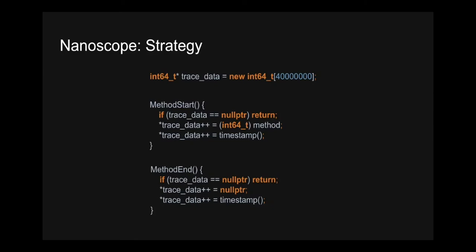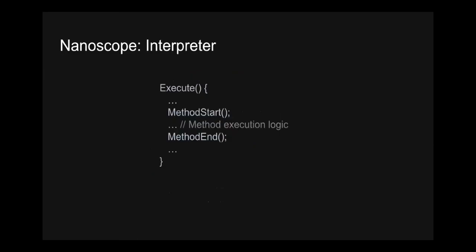First place we'll look at is the interpreter. And the interpreter is responsible for directly executing Java bytecode. And as such, part of its responsibility is to handle method invocation. And that's great for us, because there's a single method in the interpreter called execute, through which all interpreted Java methods flow. So that made it very simple for our instrumentation of the interpreter. All we needed to do was add the method start and method end at appropriate places in this execute method. And that's all we needed to do to instrument all of the interpreted methods. Now, if we were to stop here, Nanoscope would work fine, and you would get a resulting trace that has all the interpreted methods. But that trace would actually be incomplete. And that's because, as it turns out, not all methods are interpreted.